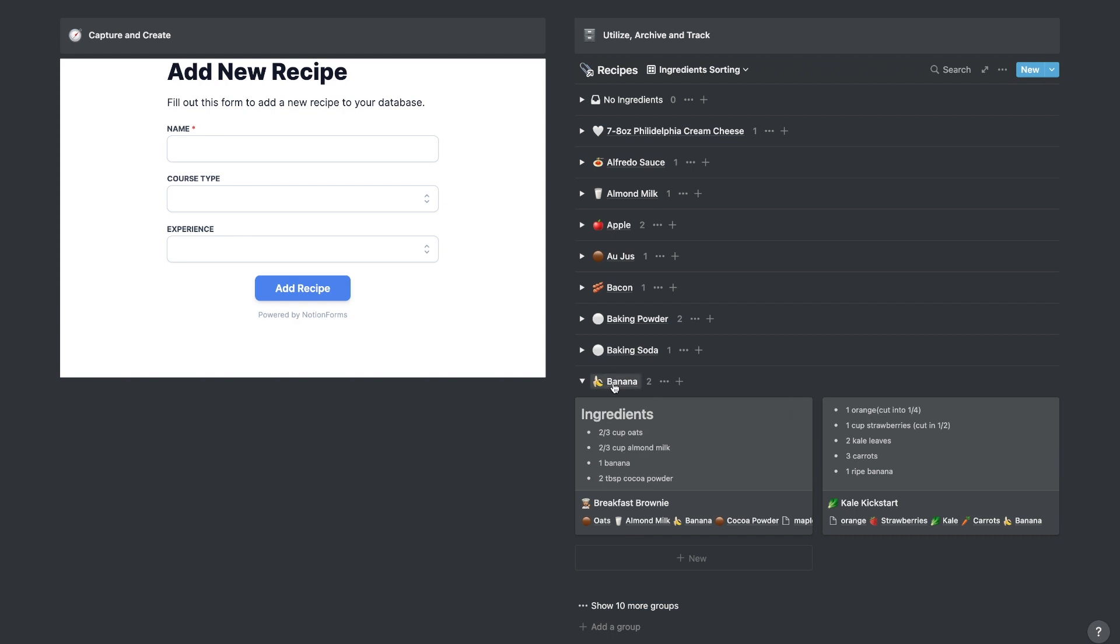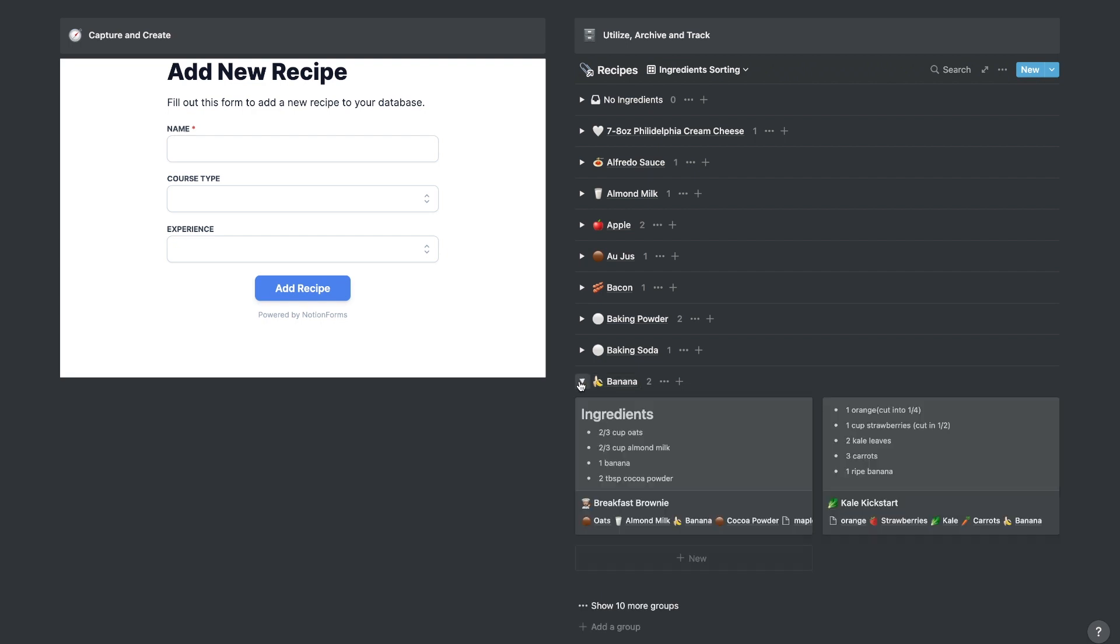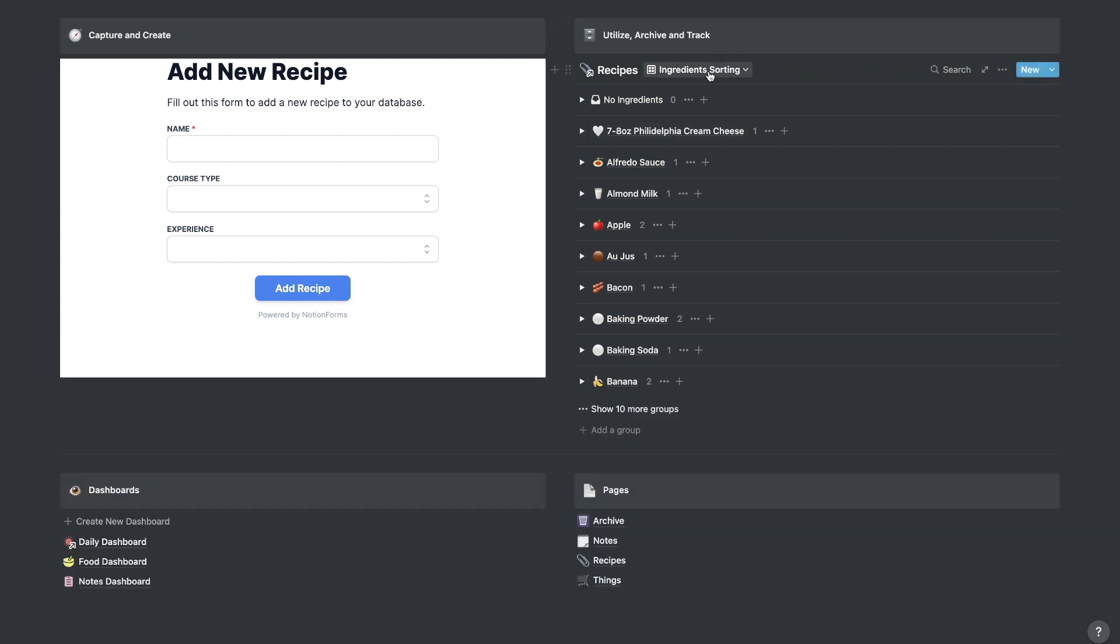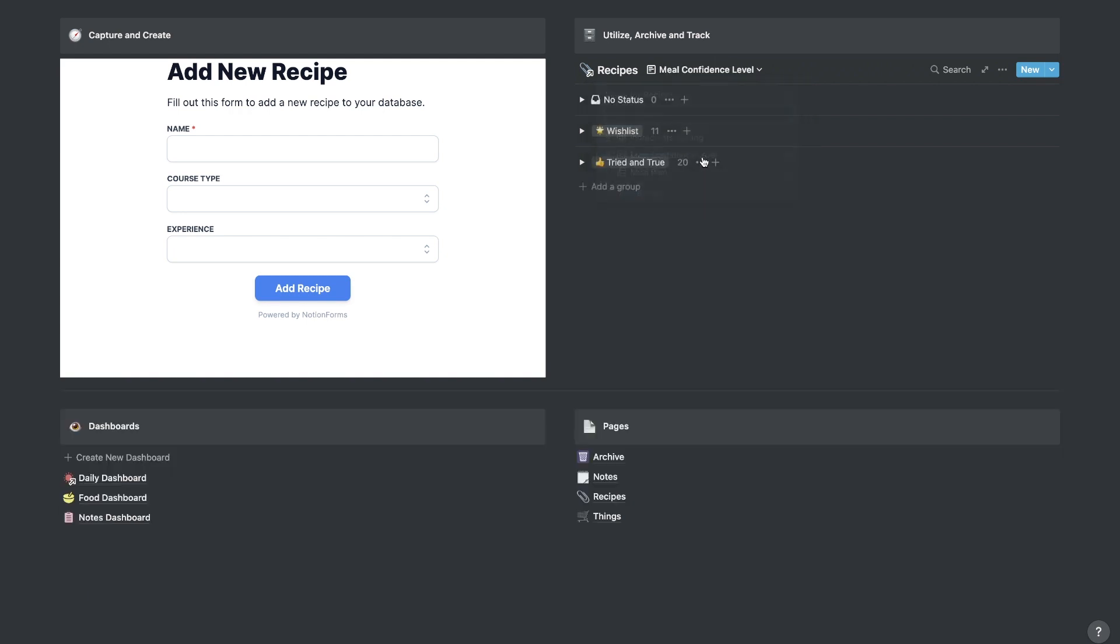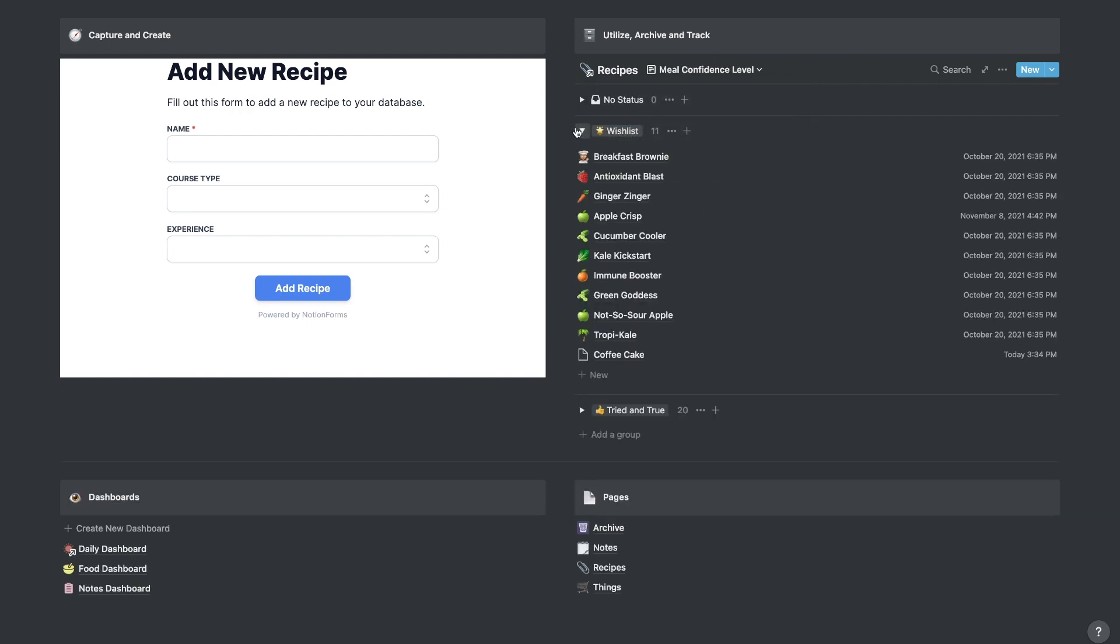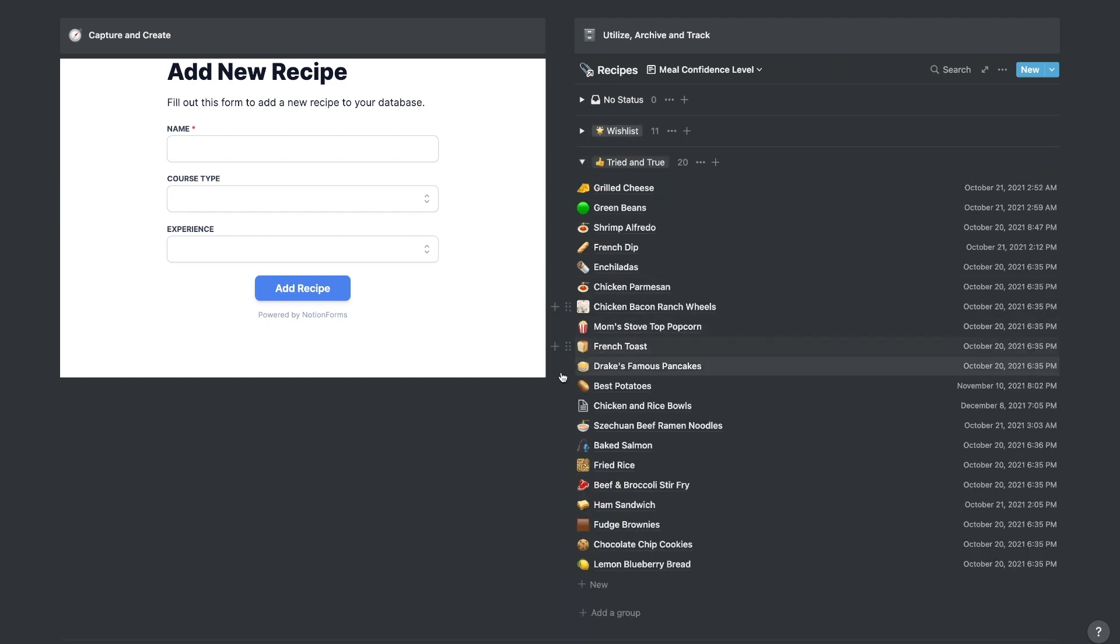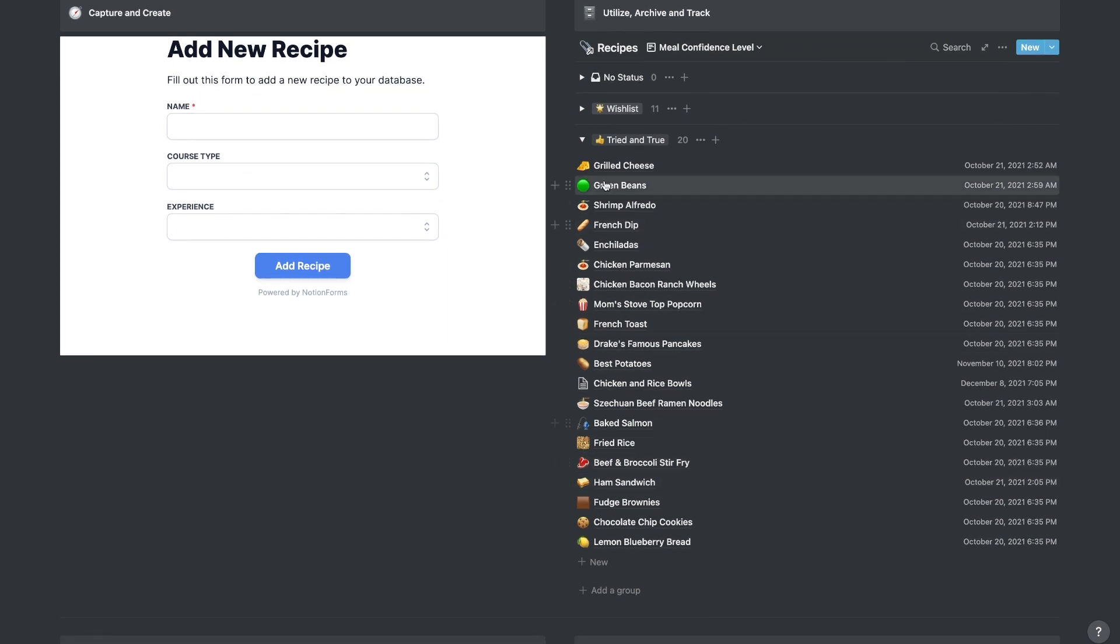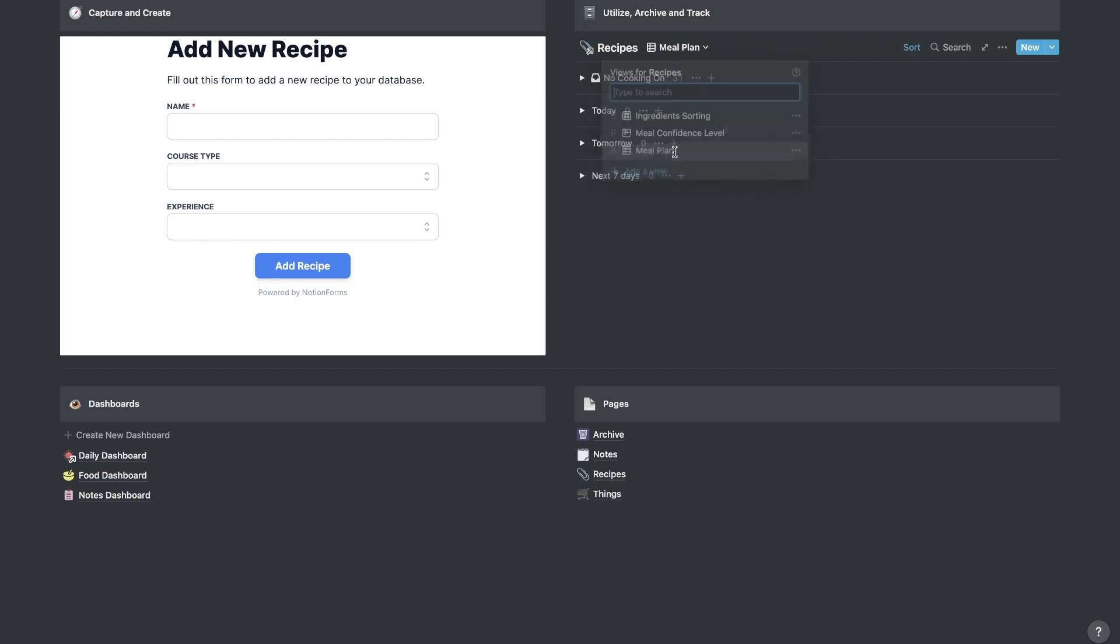I can also sort through and see which ingredients are related to which recipes. So if I go to banana here, you'll see that the breakfast brownie and the kale kickstart, which is a juice recipe, both have banana included in them. So that way, if I have a lot of bananas on hand or something like that, I can just go in here and I can see what I can make with that. And I also see the additional ingredients that are needed for that to move forward. So this is good for ingredient sorting. It's also good for meal confidence level. So if I go to the meal confidence level here, as you can see, this separates things into wishlist, so different things that I haven't tried, and tried and true.